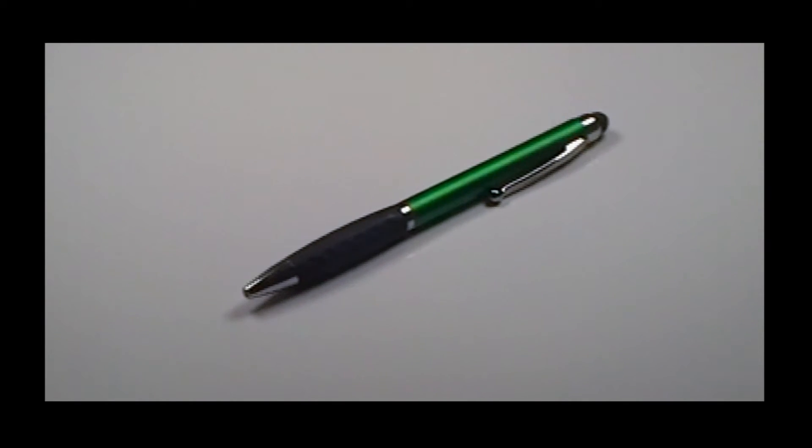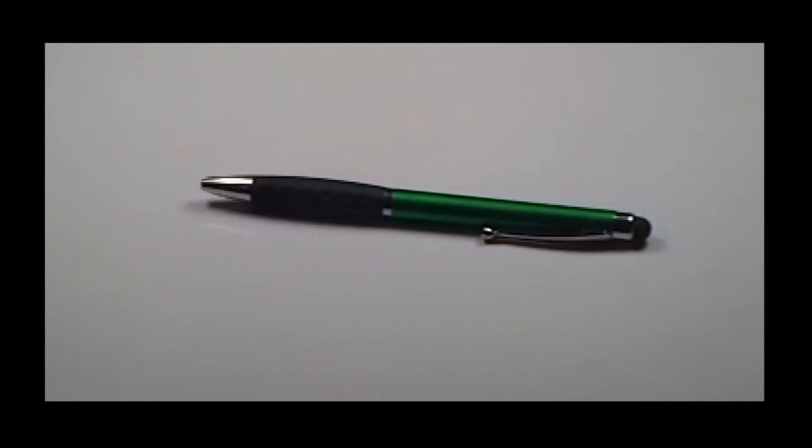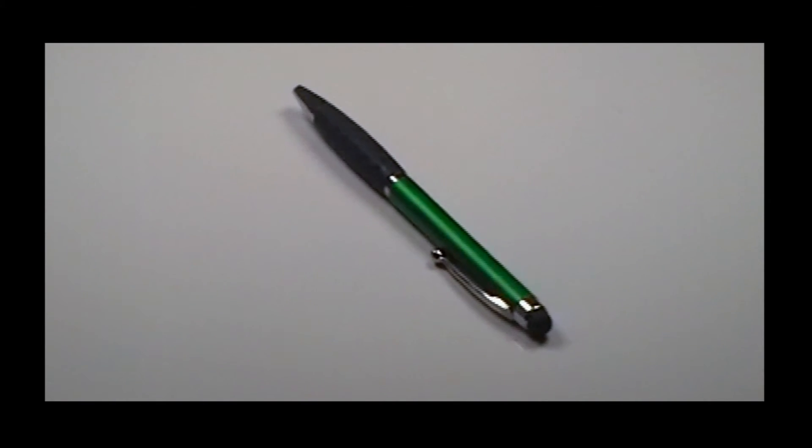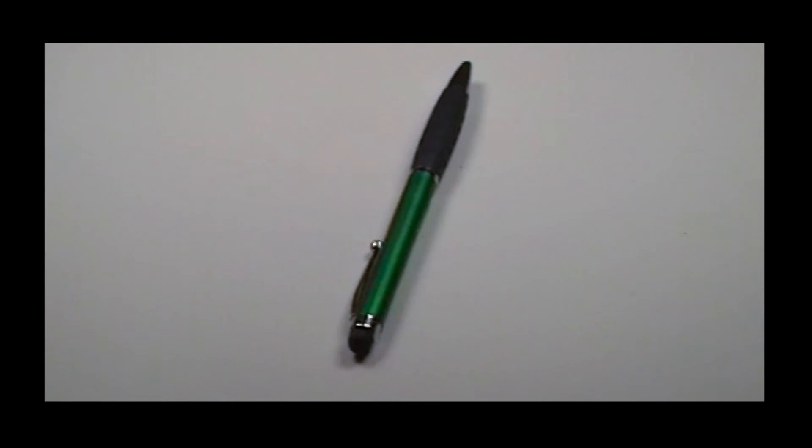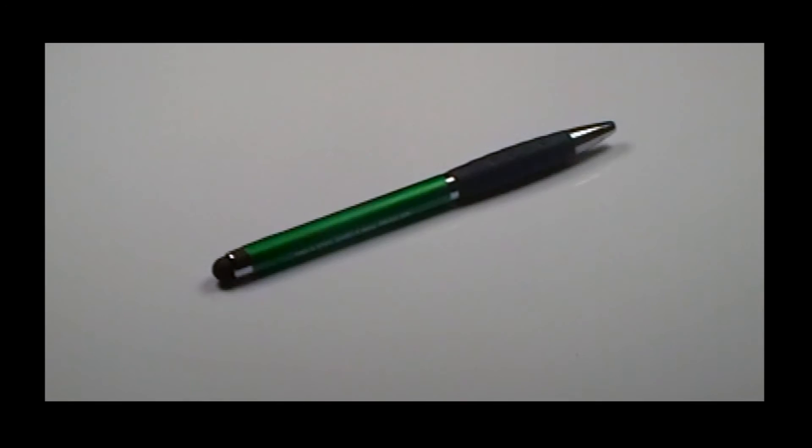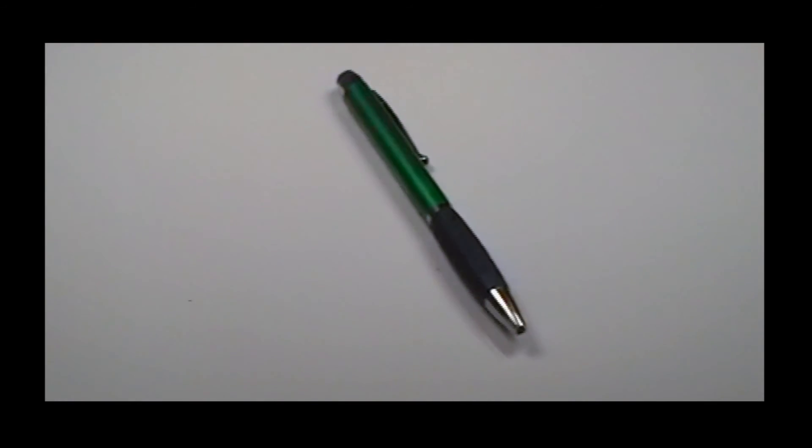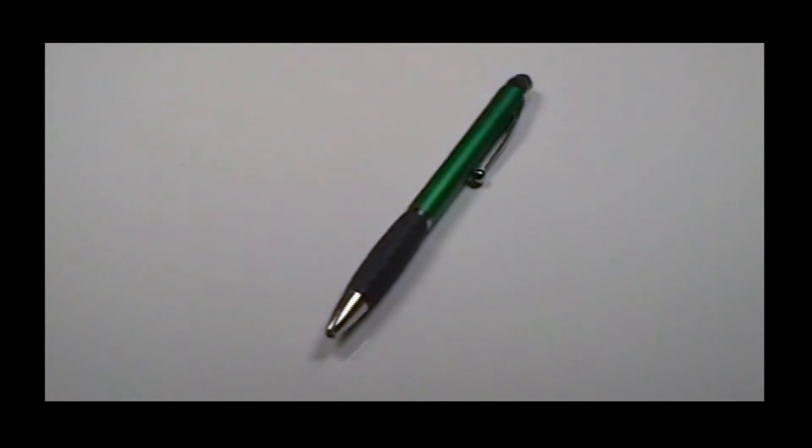Promote your business with custom promotional pens and save on our custom pens with free setup, free rush service, free artwork, and free shipping.